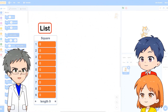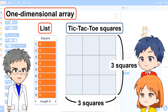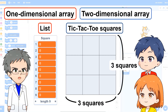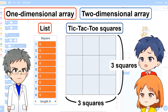A list is a row of variables and is called a one-dimensional array. The tic-tac-toe squares are lined up as 3x3 in the vertical and horizontal directions — this is called a two-dimensional array, expressed as square(vertical, horizontal). It looks like the x-coordinates of a polygon. In some programming languages there are such variables, but Scratch only has the one-dimensional array called the list. So can't we use the list for the tic-tac-toe squares — what should we do?